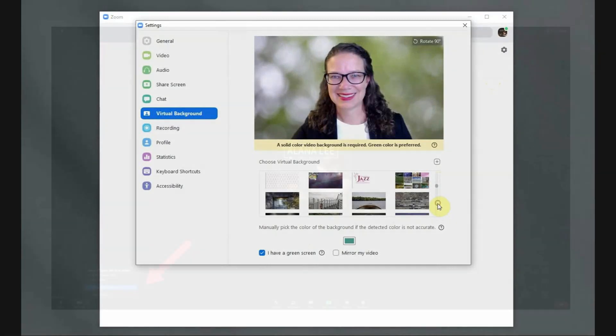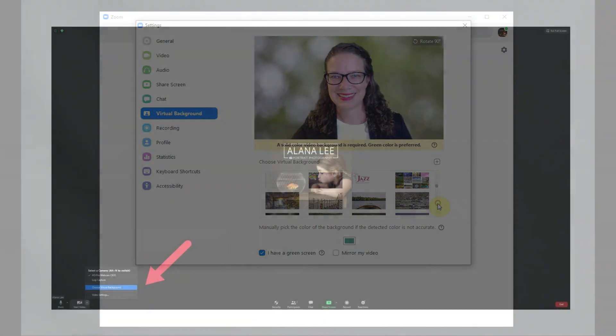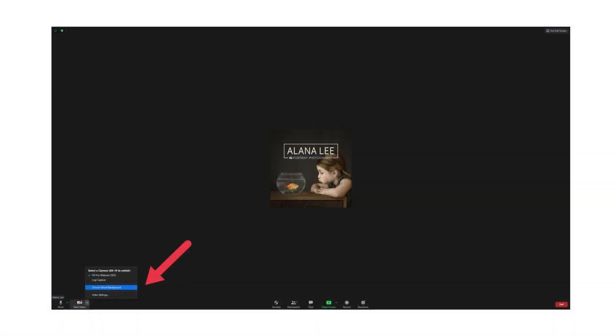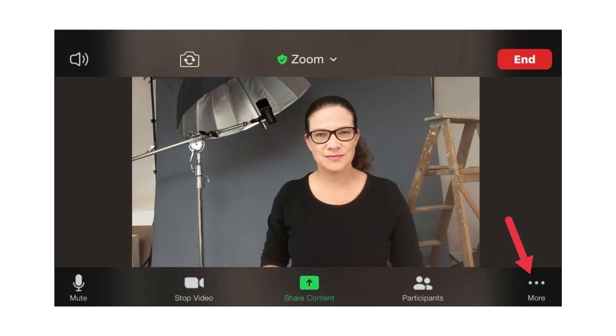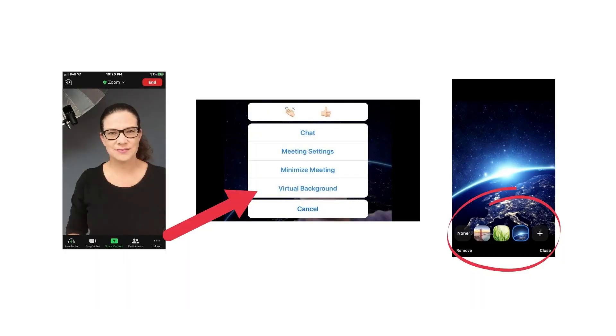You can also change your virtual background when participating in a Zoom meeting by selecting a small arrow next to the video icon and then selecting Choose Virtual Background from the menu. If you are on a mobile device, look for the three dots to pull up the menu options, select Virtual Background, and then import the image from your device.